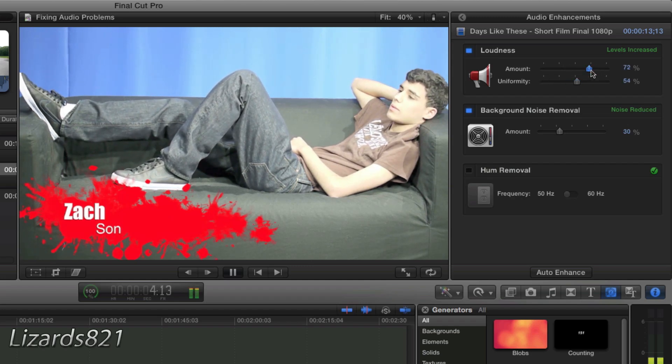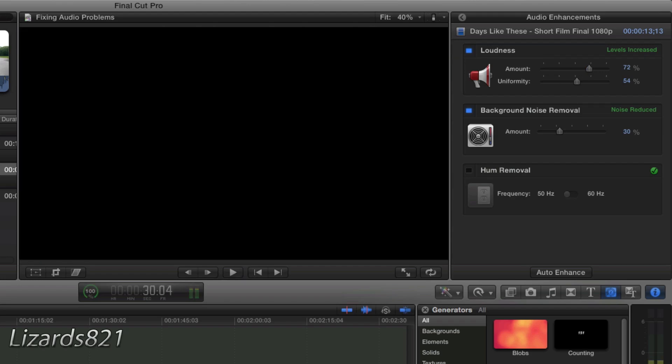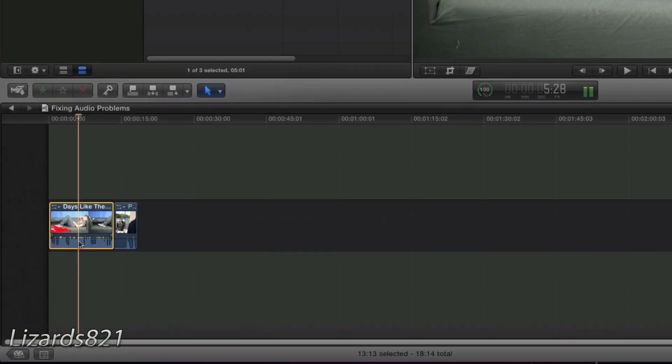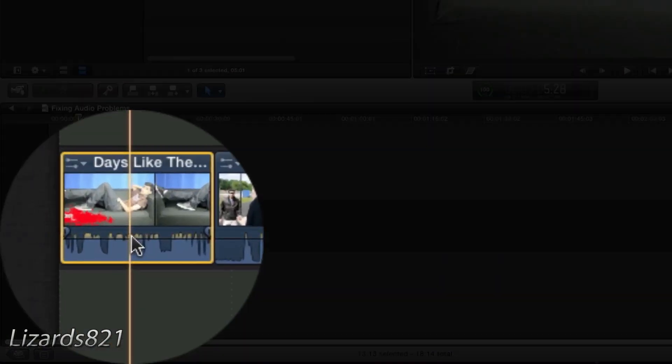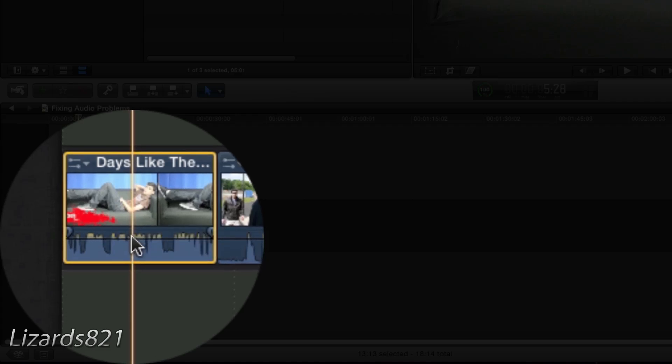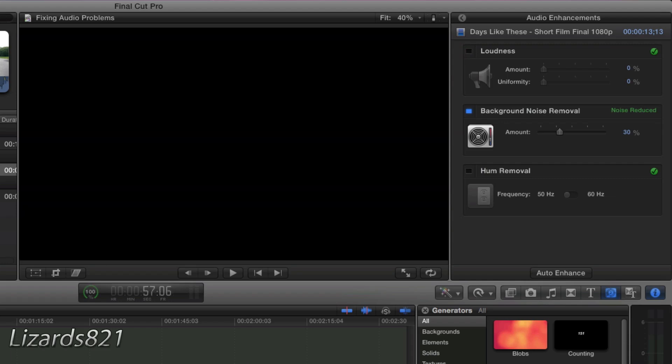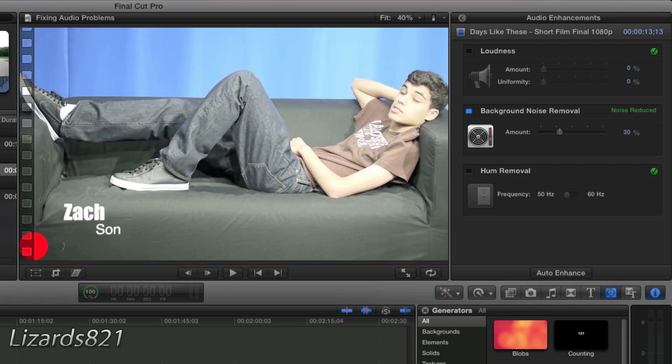See, you can make it louder, but that kind of distorts it. And you will see over here, your VU meters are already peaking. So that's not necessarily a good thing. So I'm going to take that filter off.